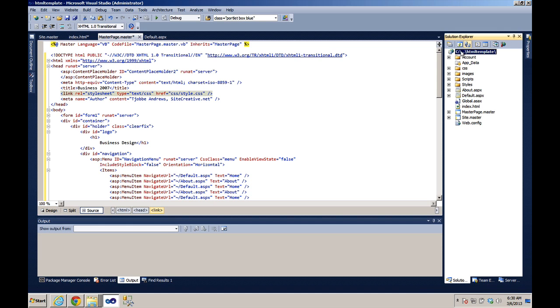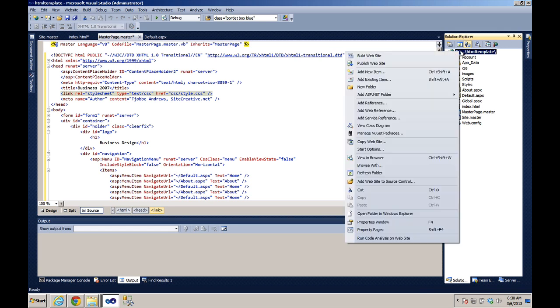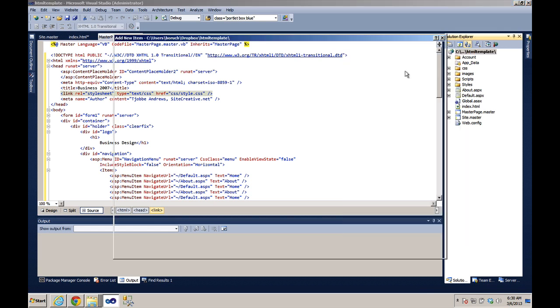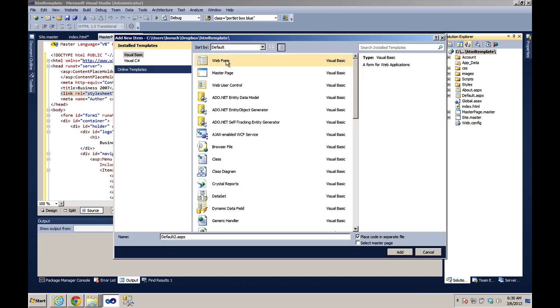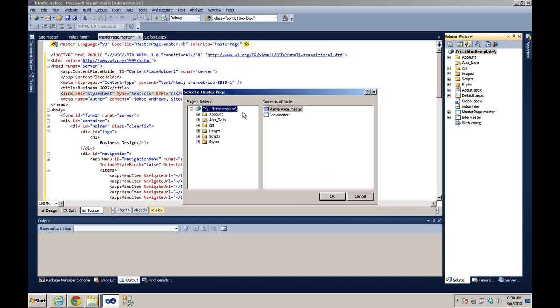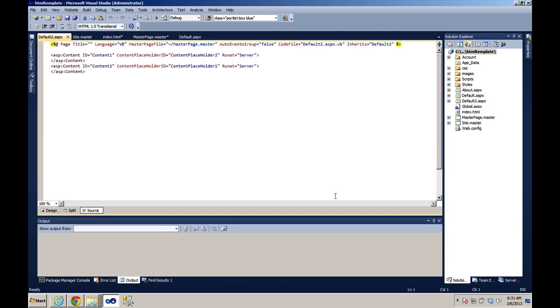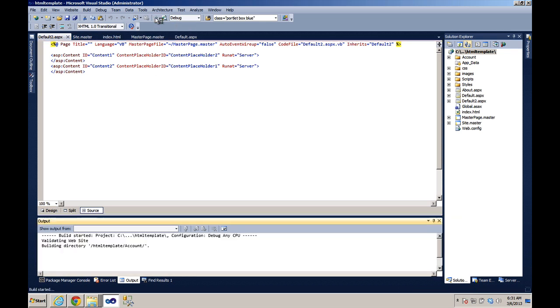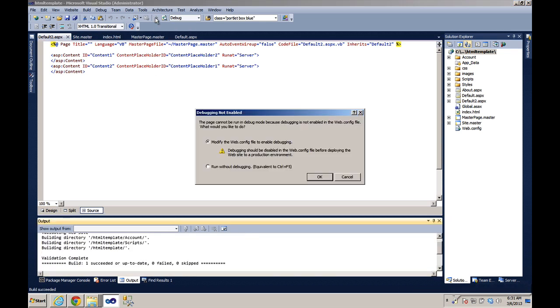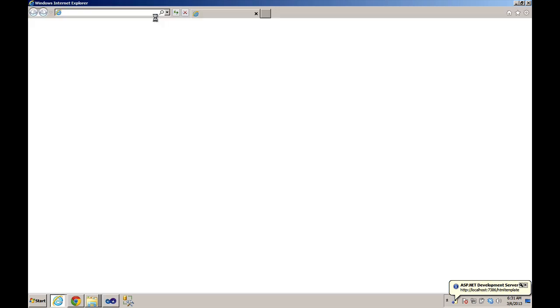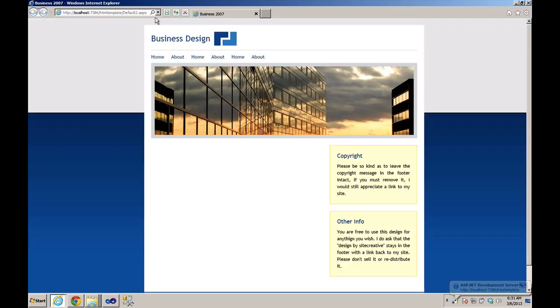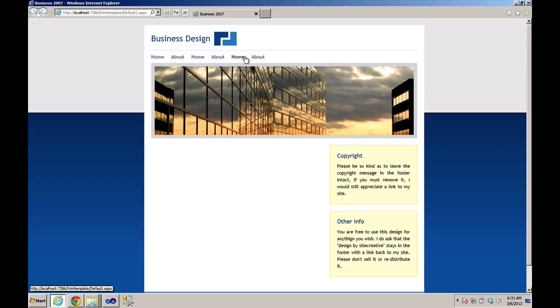Now let's add a new item. Set up web form. We'll select the master page. This time we'll select the master page.master. And let's run this. Hit OK. And everything is working the way it's supposed to, including the links.